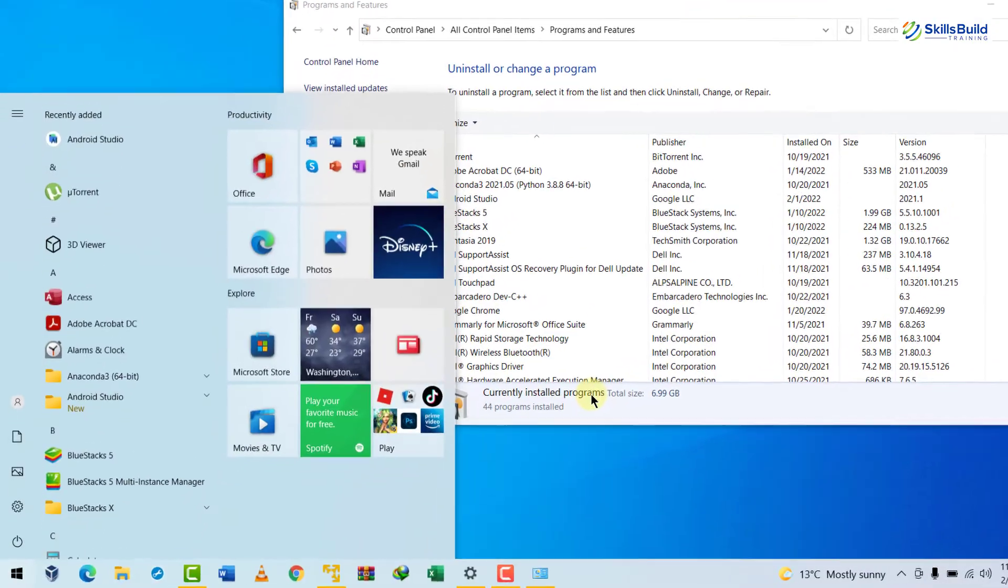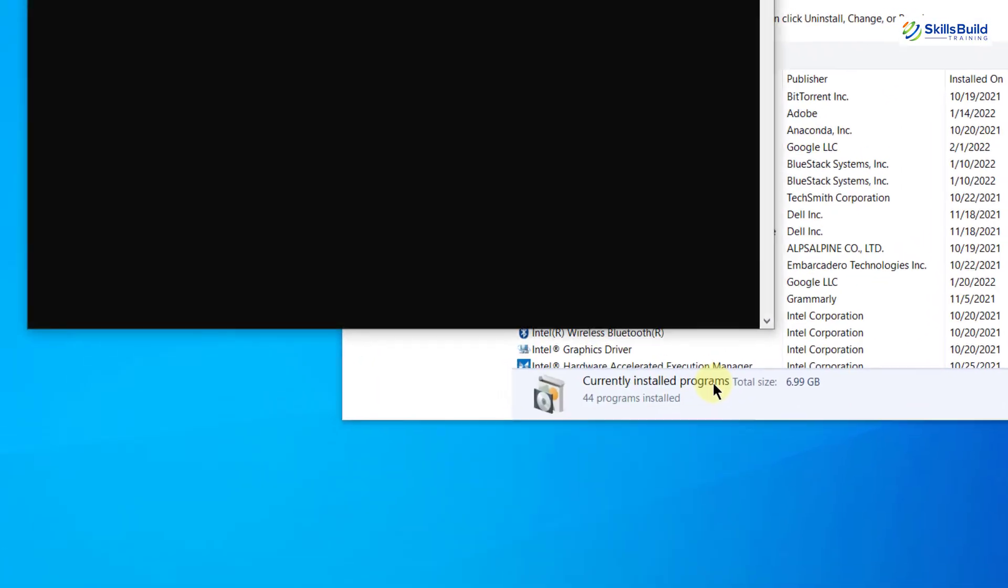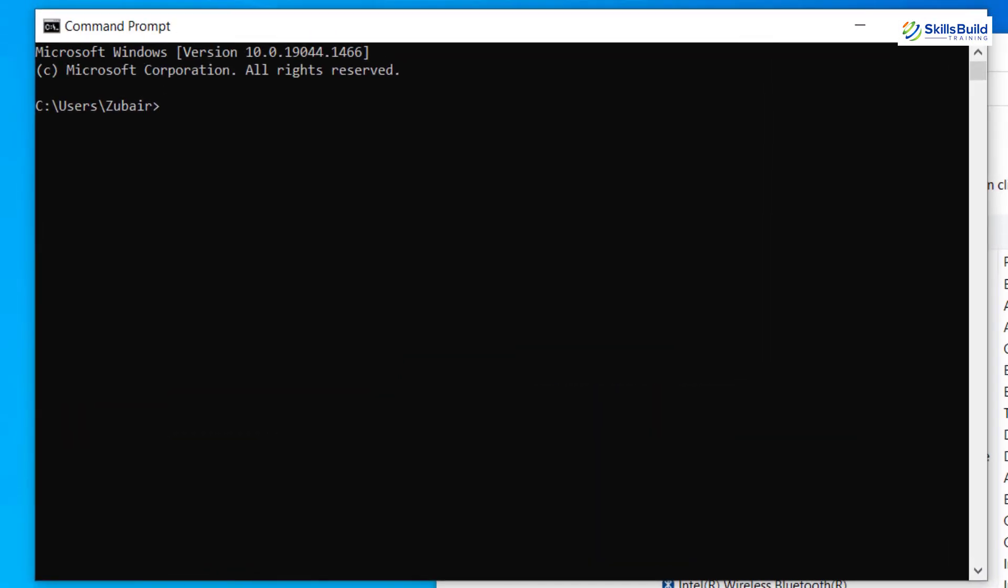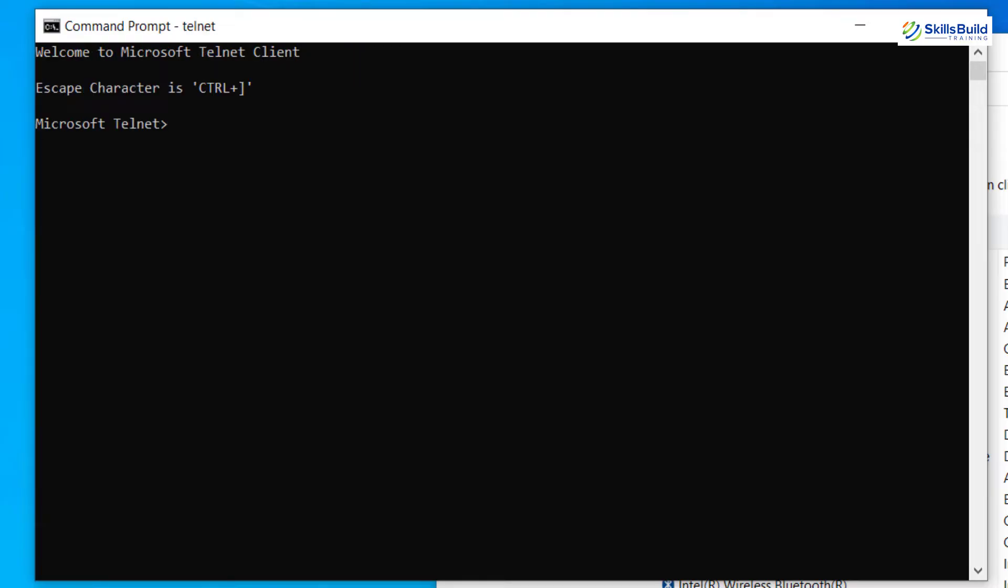So I will just look for CMD and in that, I will just write here Telnet. So here it is. Our Telnet is working and it is up.